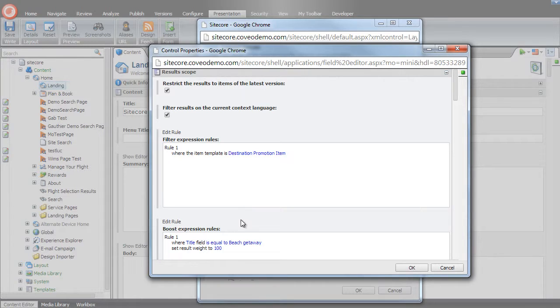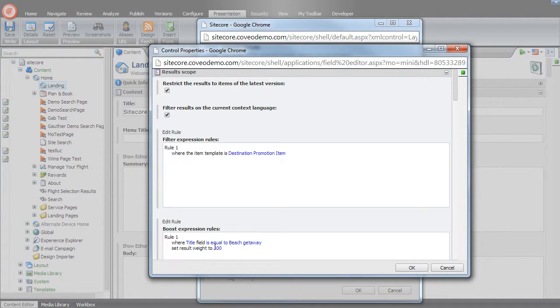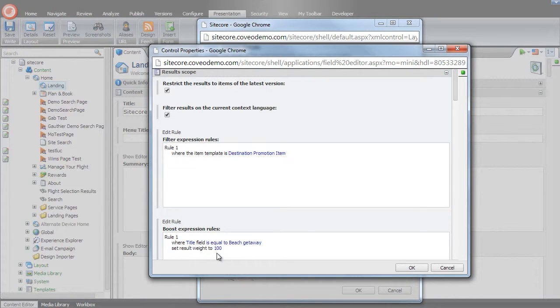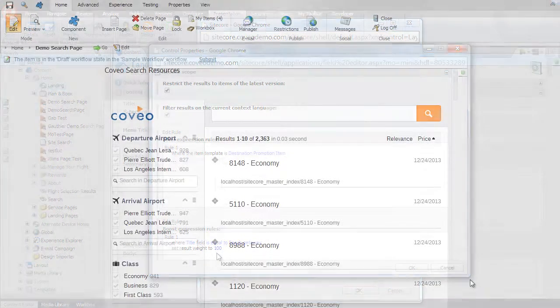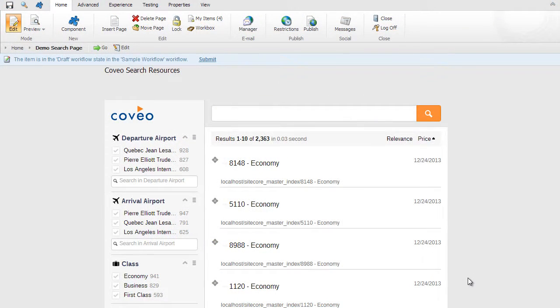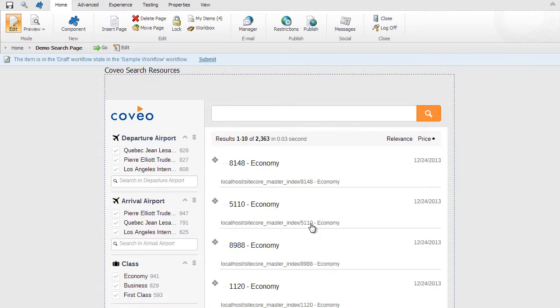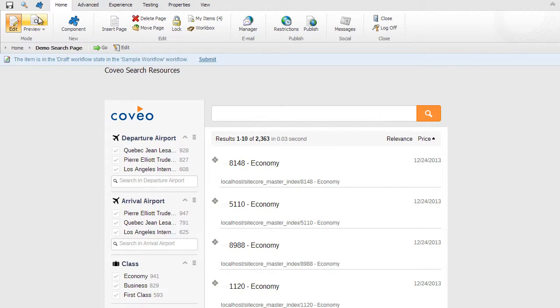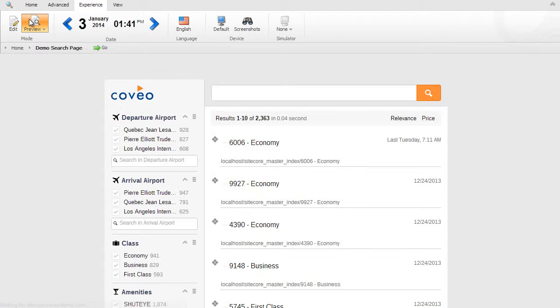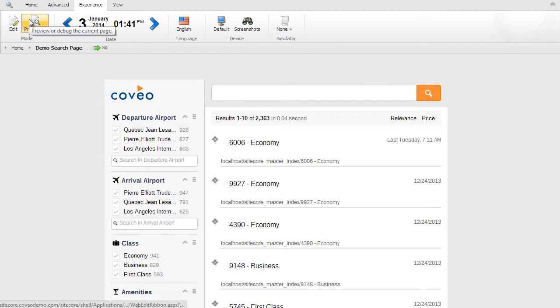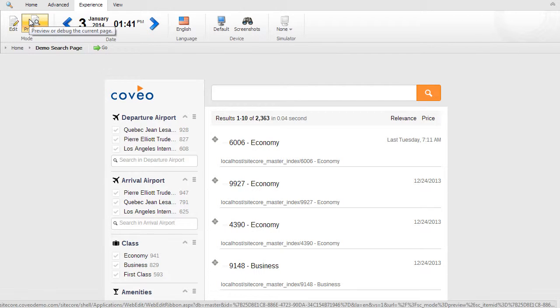And finally, the very similar boost expression rule, keying on the title field equal to beach getaway and promoting a result weight set to 100. So it's simple and a few basic steps to create high-powered, fully-featured search using Coveo for Sitecore.